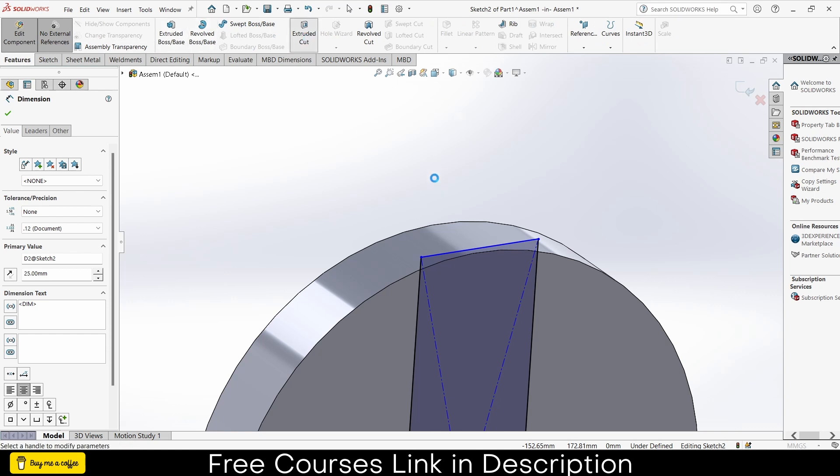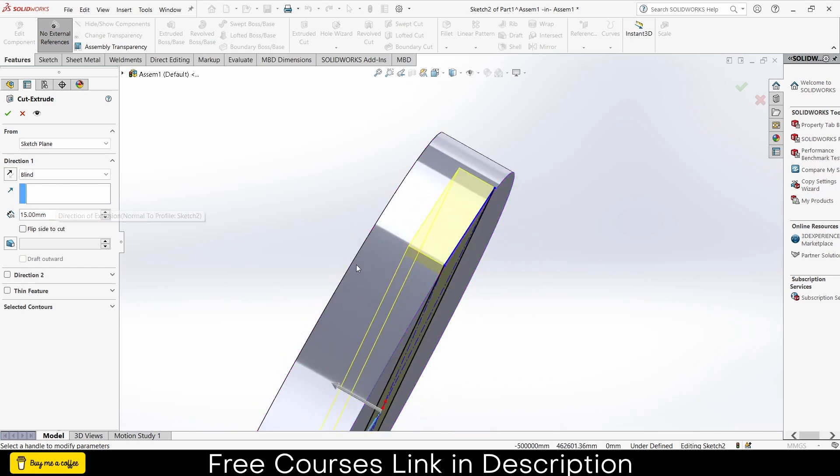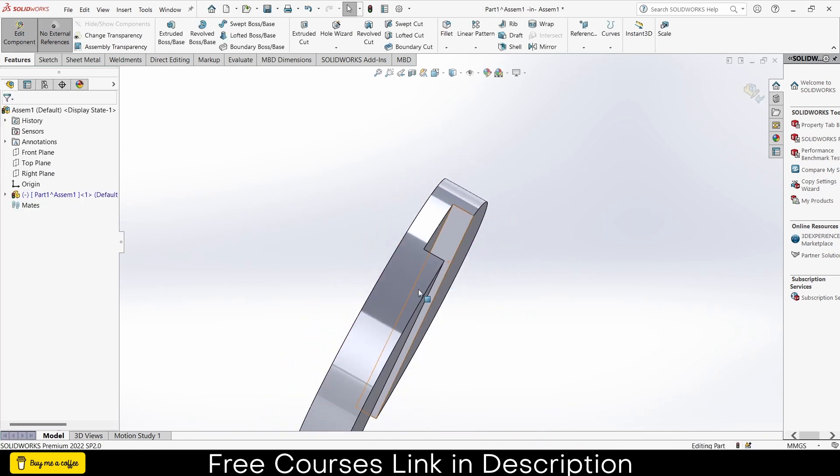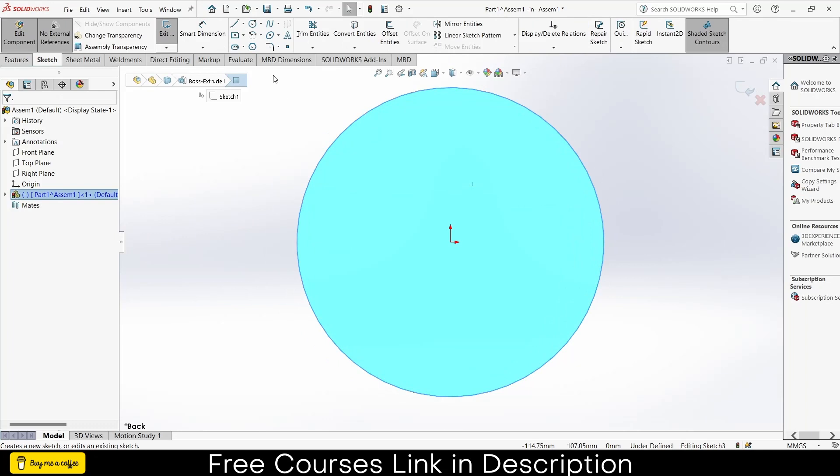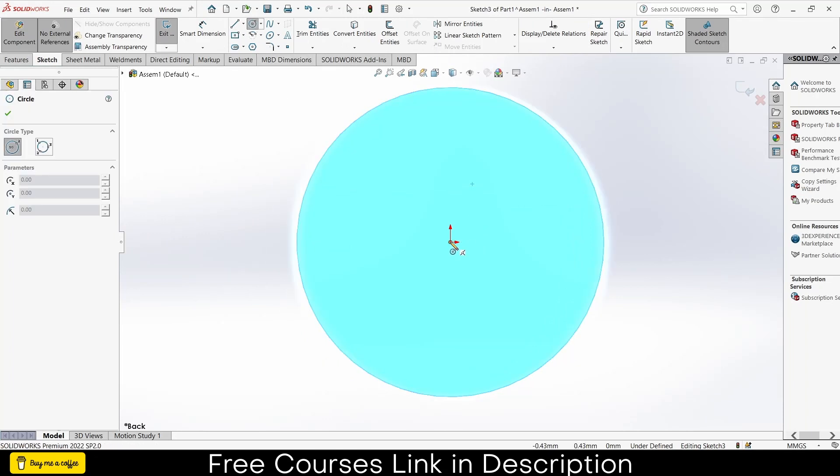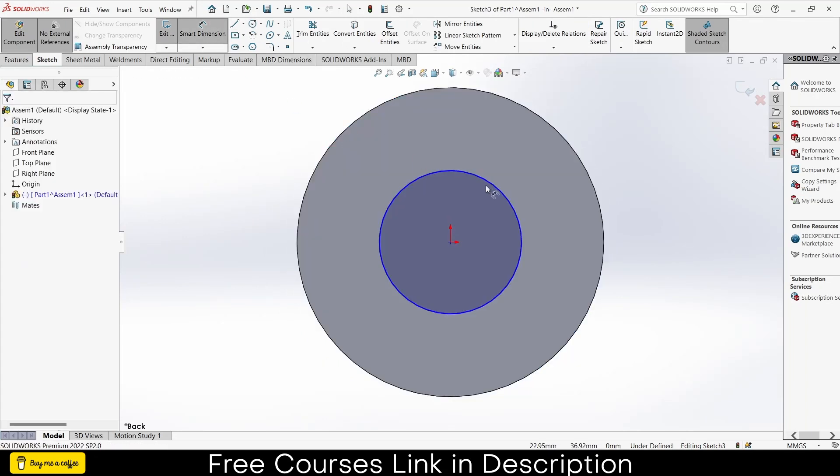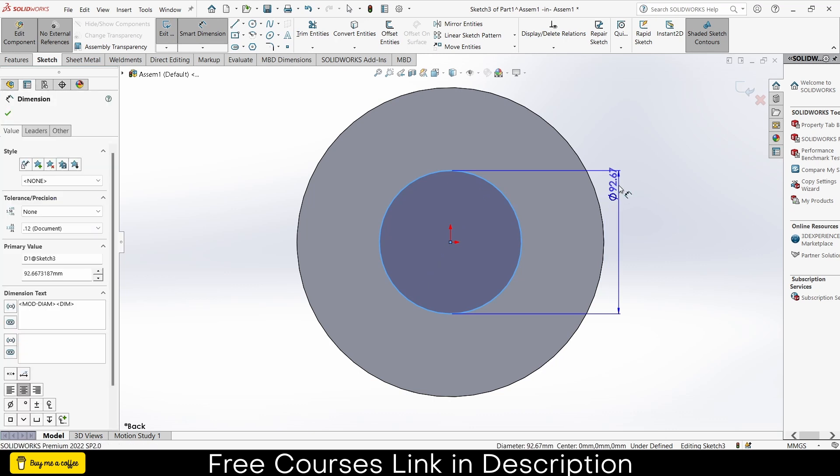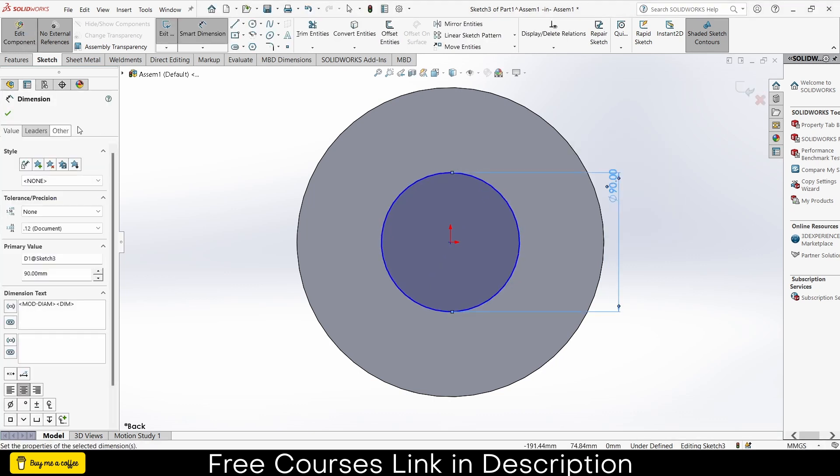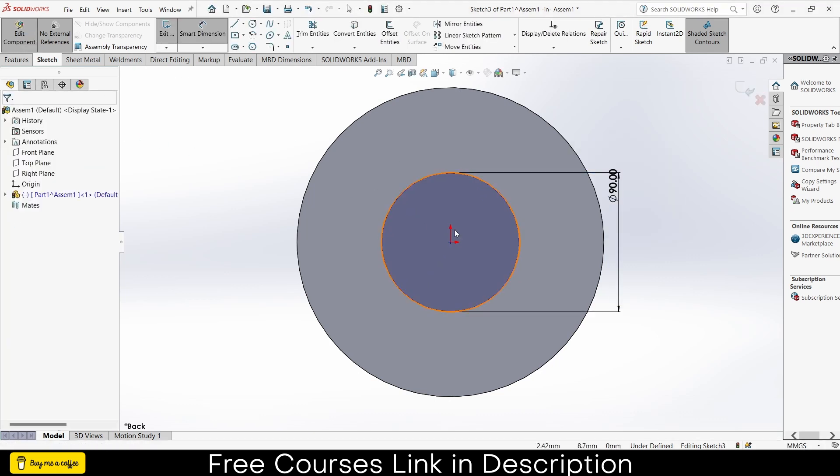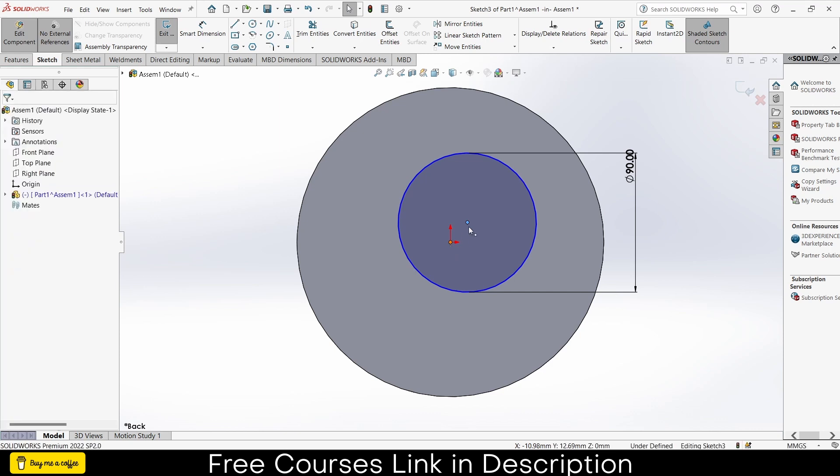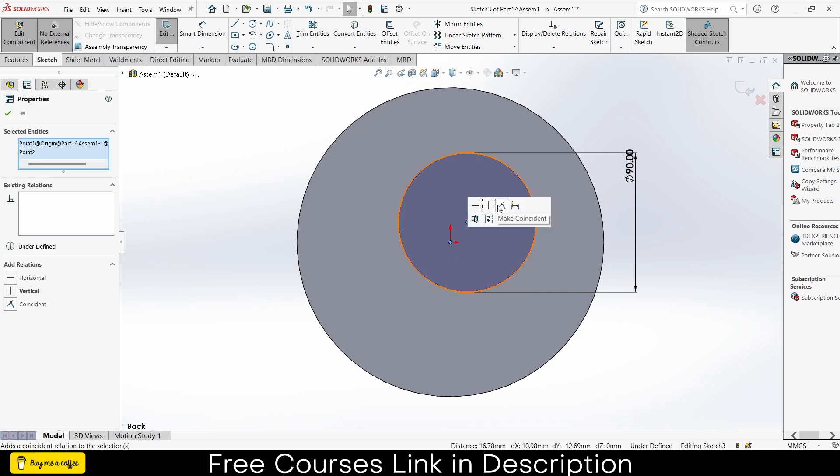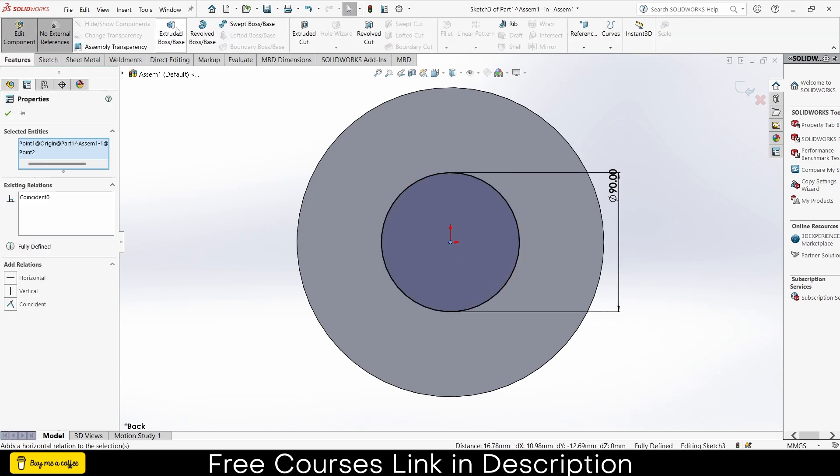25. Now what about the height? Make sure just it is above it. You don't need to specify exact height because that is not the issue in this case. Make it 15mm, click OK. Select this face, click on sketch, draw a circle here, 90. Escape.